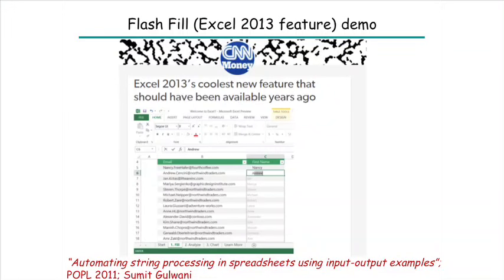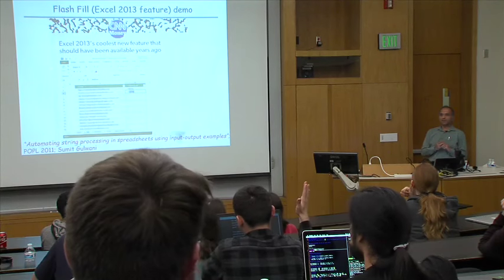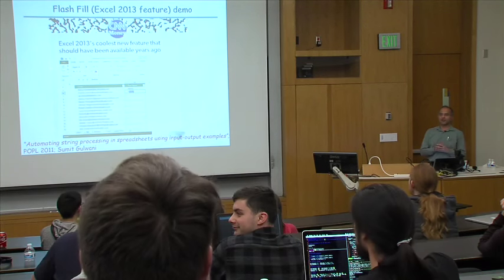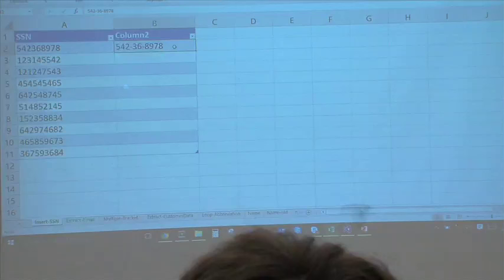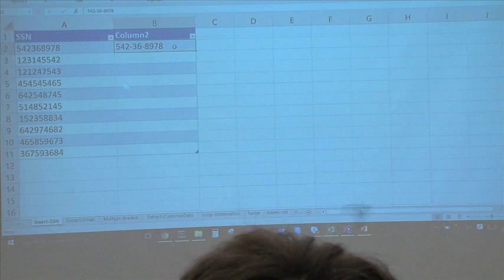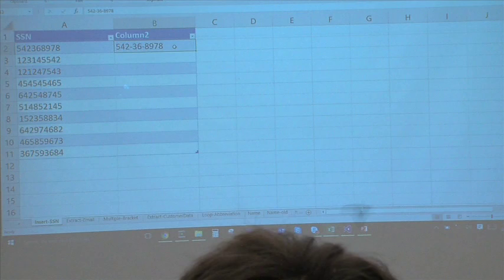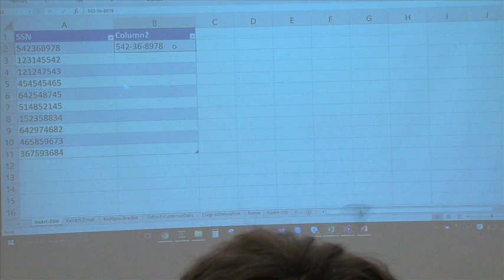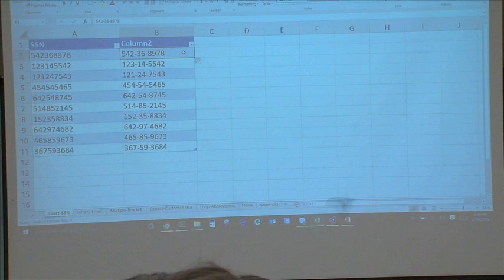We built a tool called Flash Fill, which is a feature in Excel 2013. Here I have a bunch of social security numbers in the first column and I want to format them by inserting hyphens. If you are one of those people who do not know programming — 19% of Excel users are in that category — you would have to do it by hand. But in Excel 2013, all you have to do is press Control-E. The system takes the example you've given, generalizes it into a program, and runs that program on the remaining rows to automate the task.